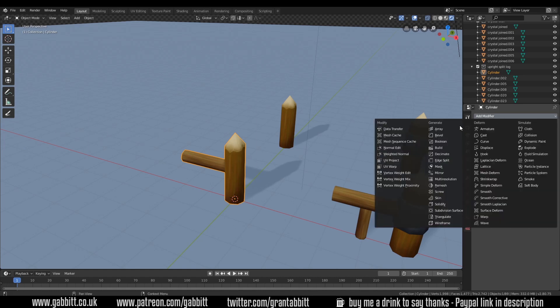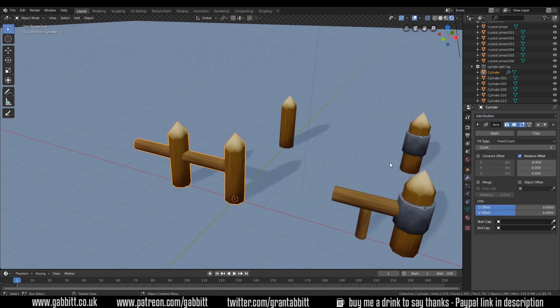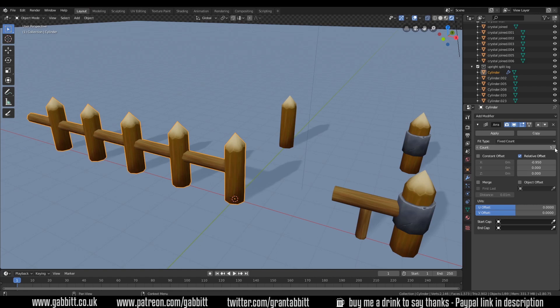I'm going to add an array modifier. I'll put it on minus 0.95 so it digs into itself and now I can just create my fence like that.